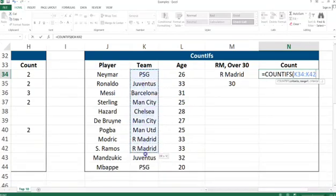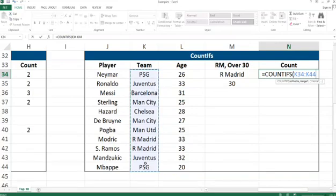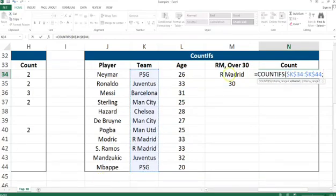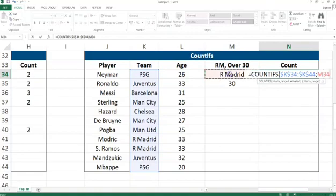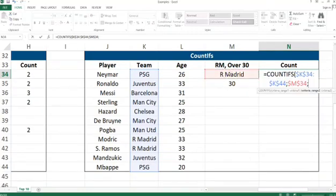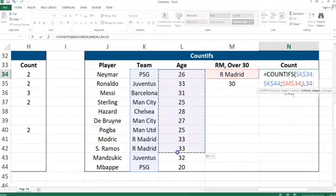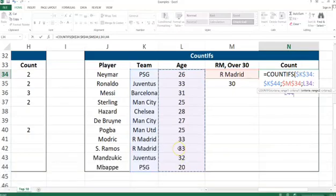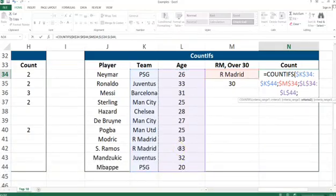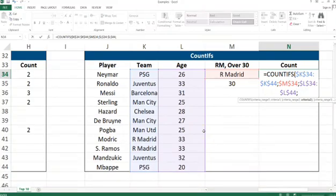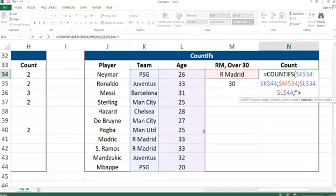The first criterion is going to be Real Madrid, so the range should be the teams here. We select this range and then select the condition. After that, we need to select the age of the players on the left. I'm going to fix that again.